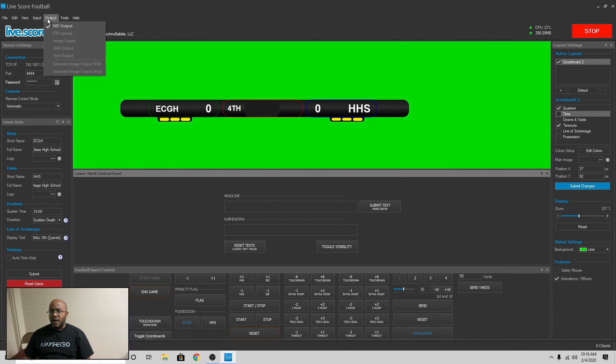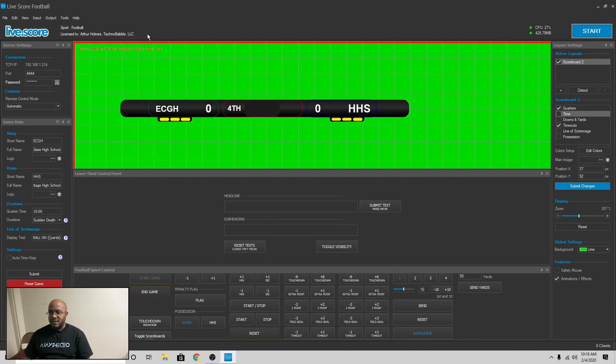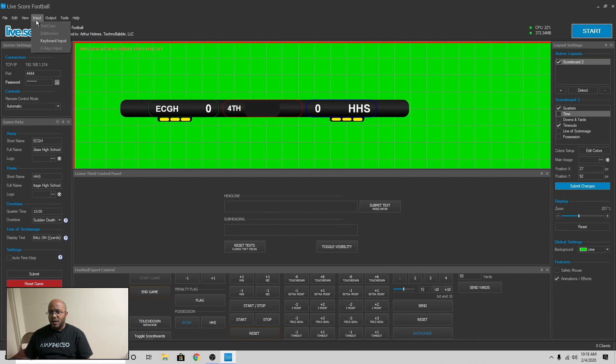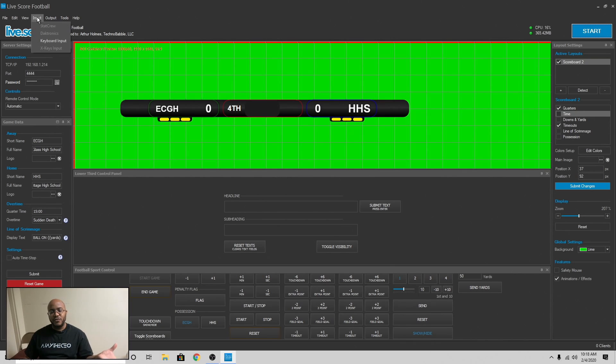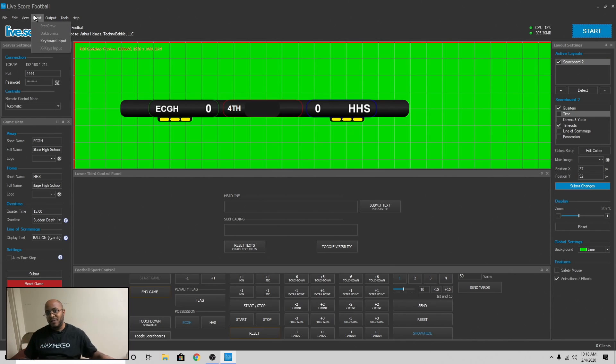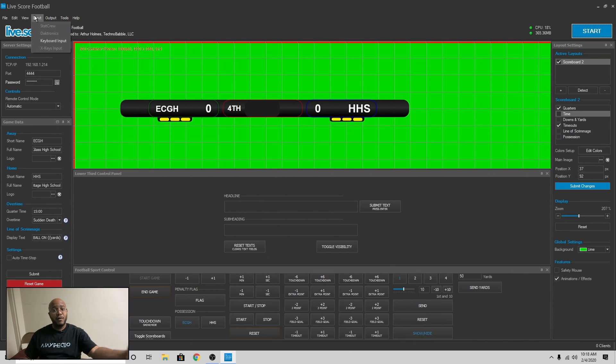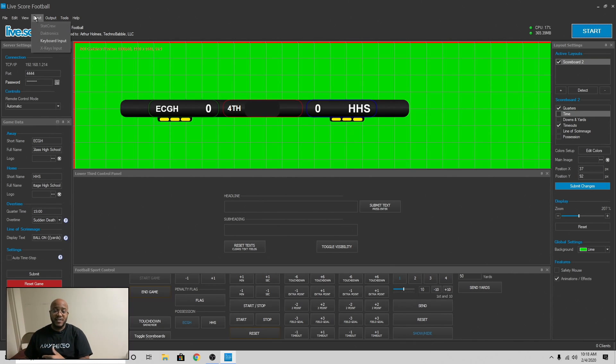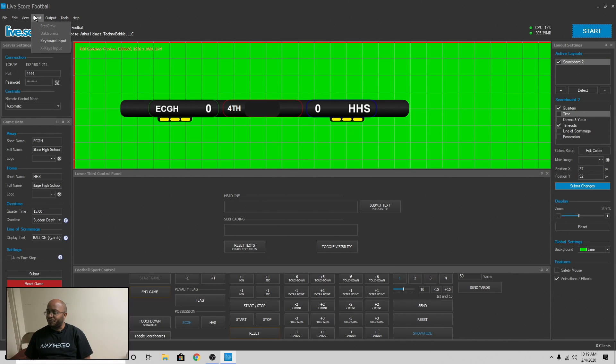Now, the other thing I like about this program, it has functionality with the Daktronics or Datatronics, whichever one is called. Yeah, Daktronics. That's normally the universal box they use to connect to scoreboards. Now, I haven't purchased it, but what you could do is if you're using this and you have that module, you can connect this software to the Daktronics box. So whoever's the official scorekeeper, whatever changes they make, it will show up on this app. So you don't even need to do that at all.